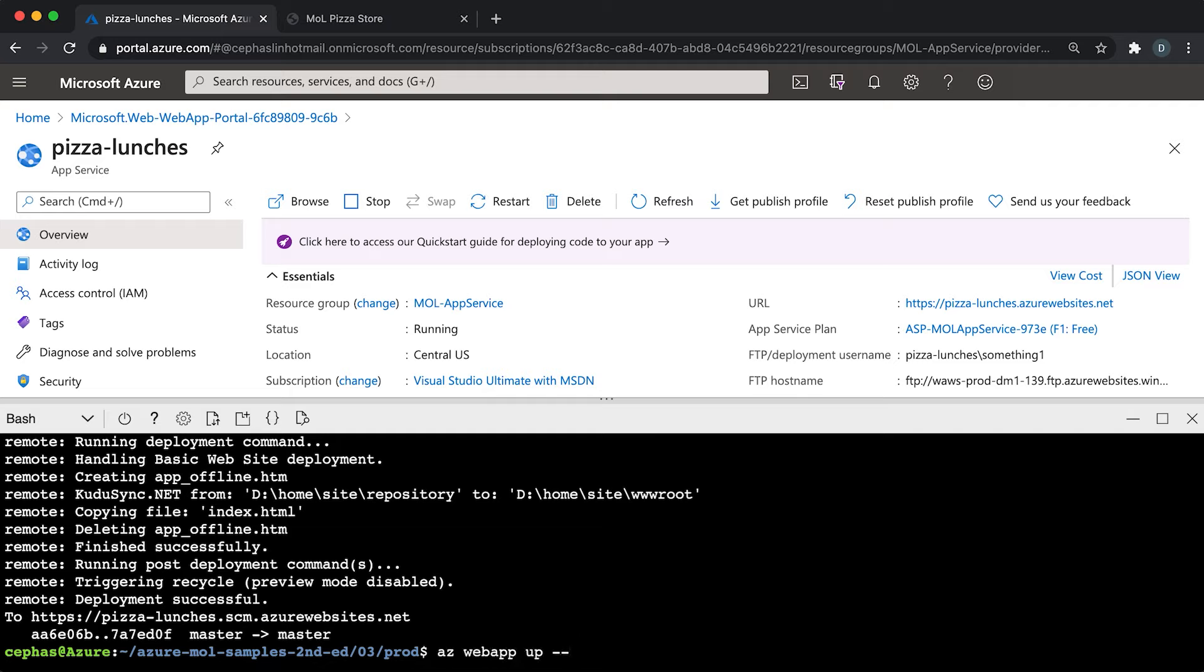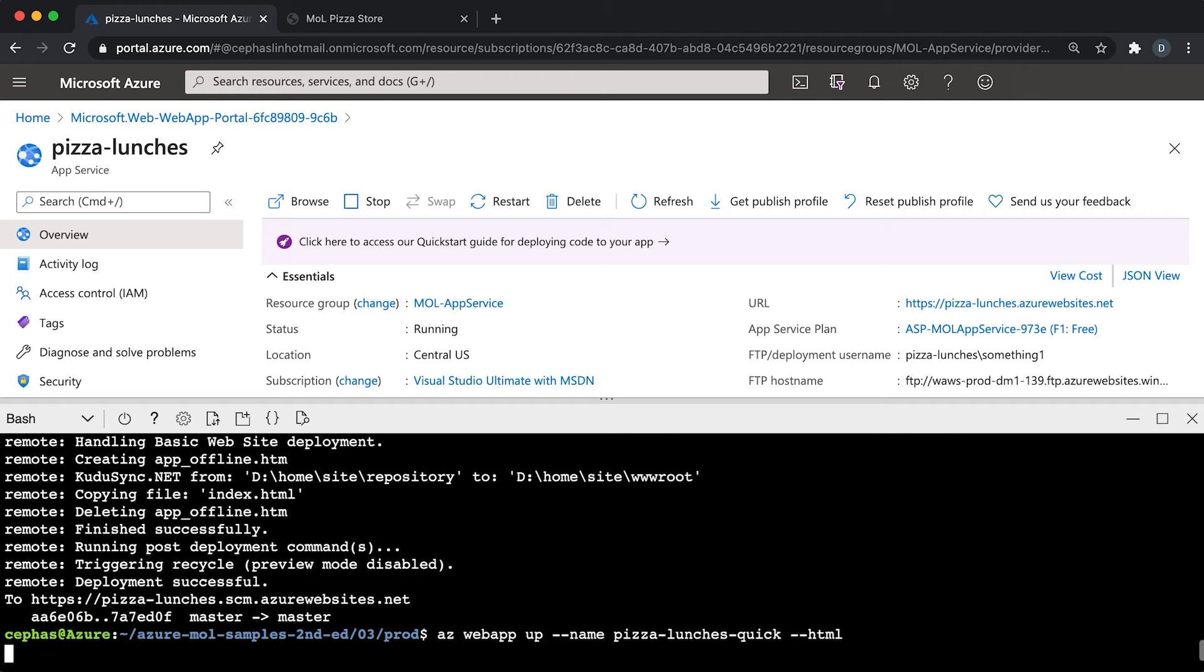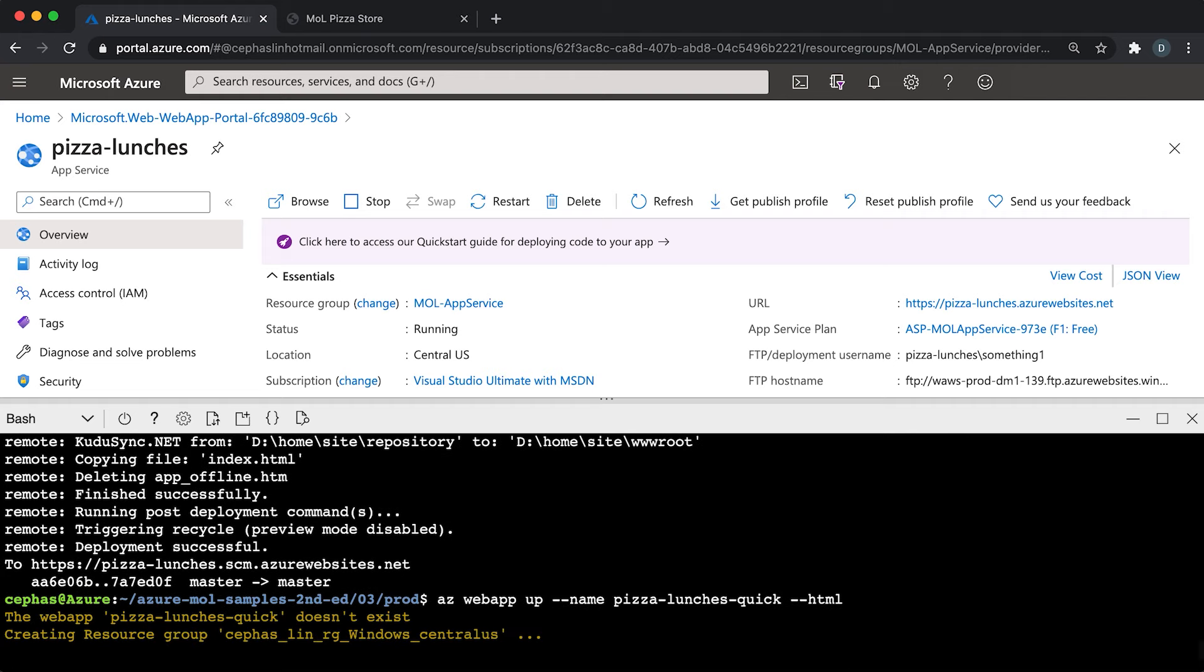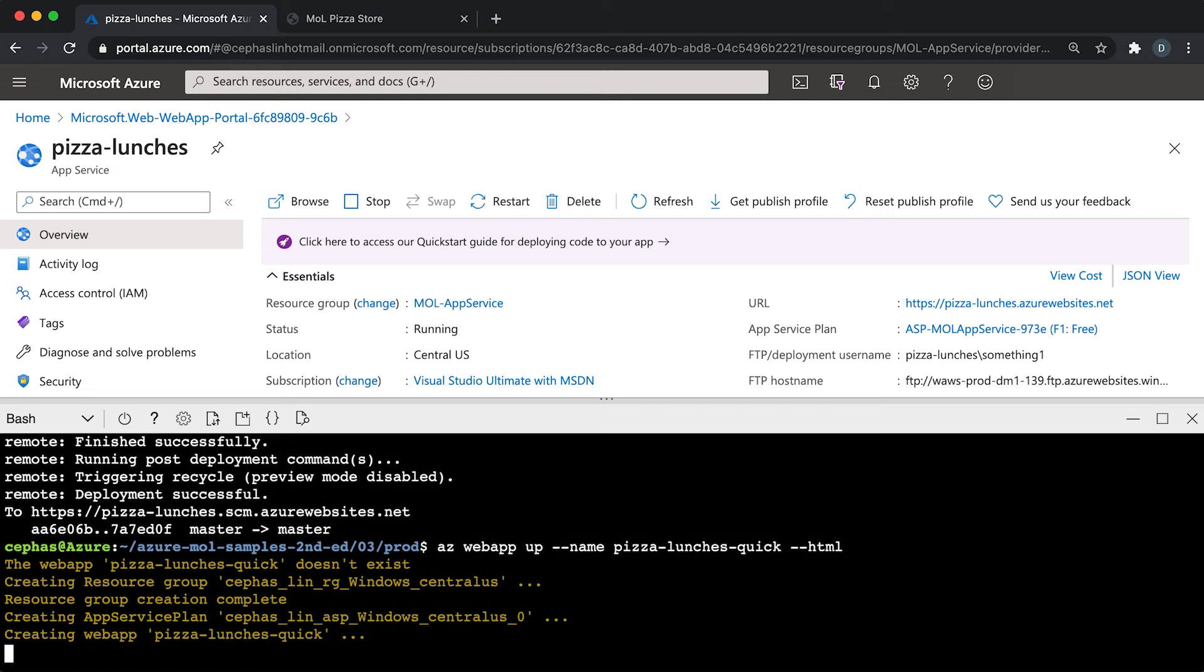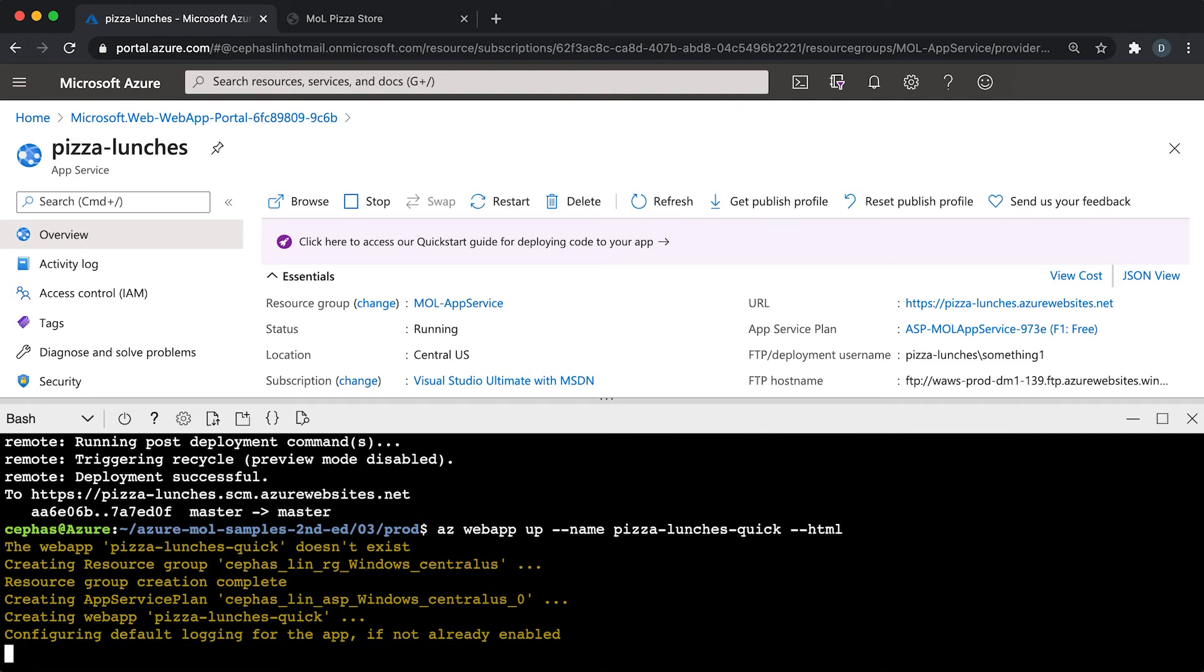Let's run az webapp up, and let's give it a different name called pizza-lunches-quick because it's quicker. Then let's add an HTML flag. This tells the az webapp up command not to try to interpret the files that are in the folder, because those are just HTML files. So immediately the az webapp up command recognizes that the web app called pizza-lunches-quick doesn't exist. So it tries to create a resource group for it and an app service plan for it and the app service app for it. Once the resources are created, it will try to zip up all the content of the folder and then upload it as a zip package.